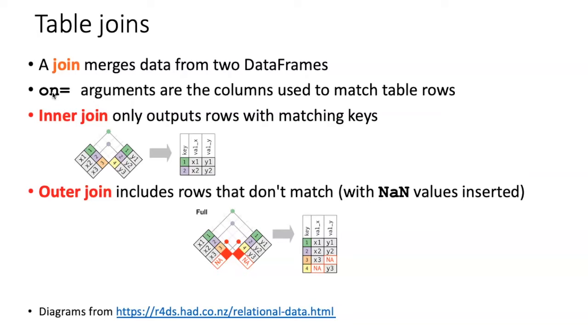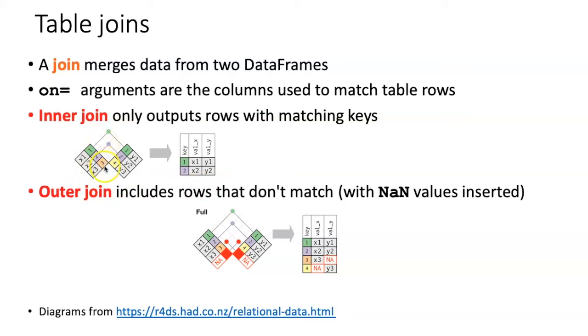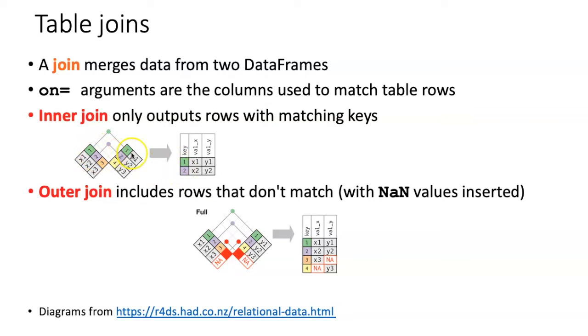Now one of the issues with doing a join is what happens if the row label indices don't exactly match up. There's two different approaches that we can take. One is what's known as an inner join. In the case of an inner join, if the rows don't match up with anything in the other table, they're dropped. So in this example, only rows one and two match, so they are the only ones found in the output table.